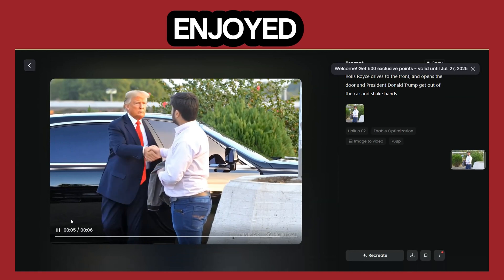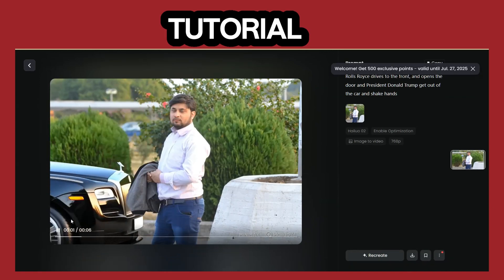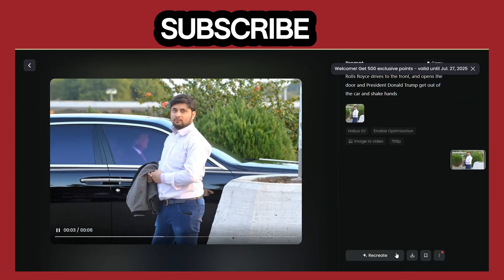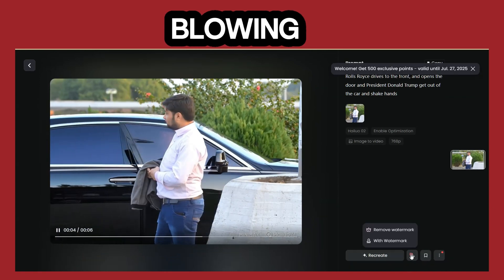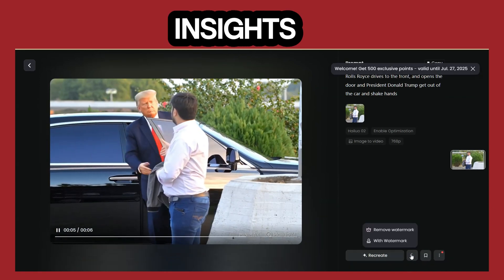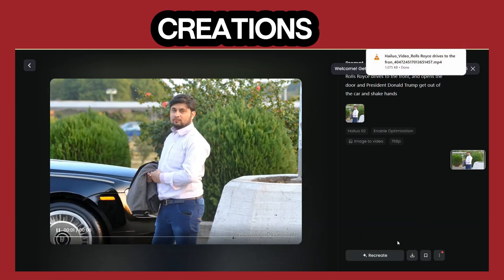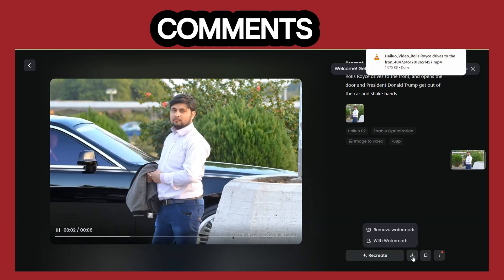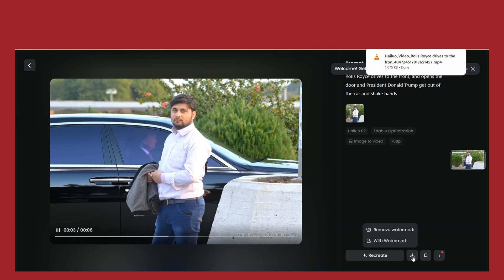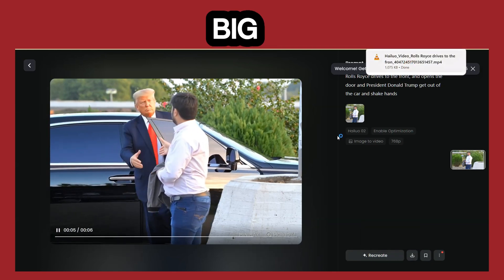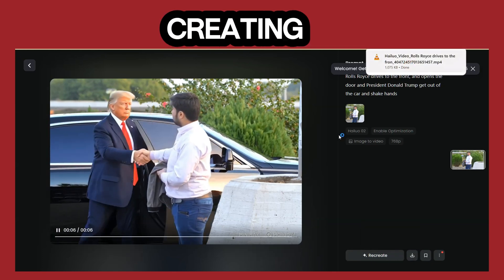If you enjoyed this tutorial, hit that like button, subscribe for more mind-blowing AI insights, and share your own AI creations in the comments below. Until next time, keep dreaming big and creating bigger.